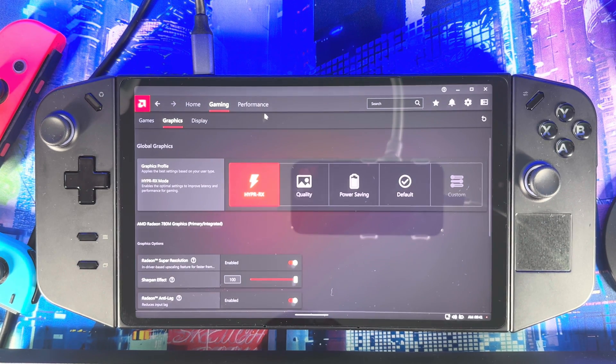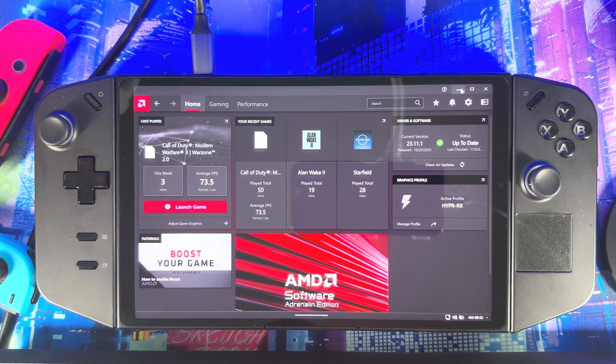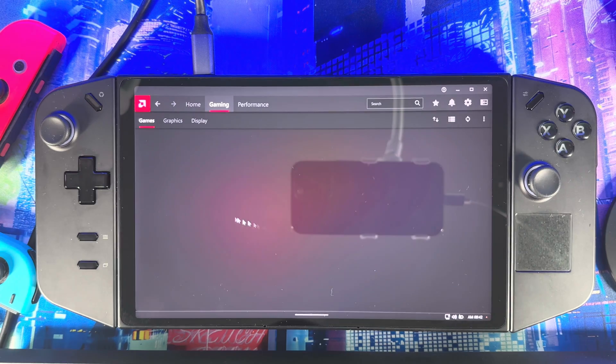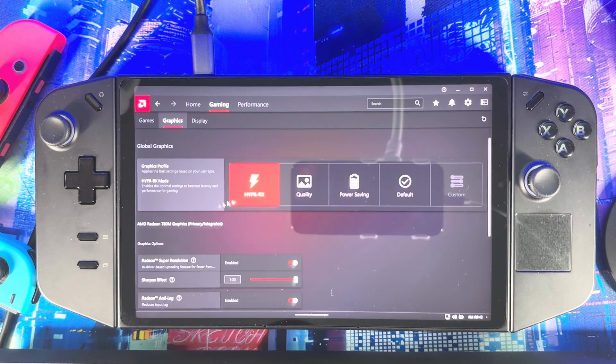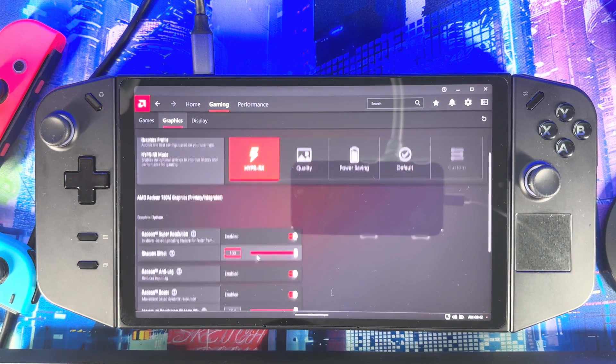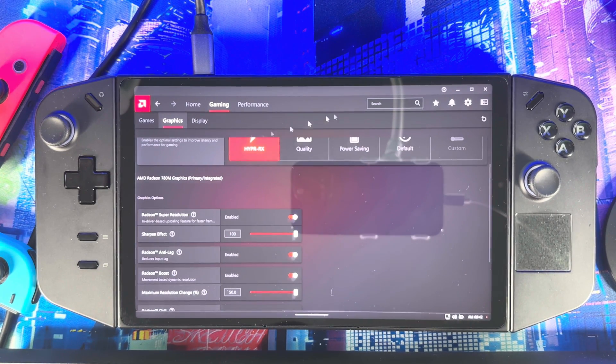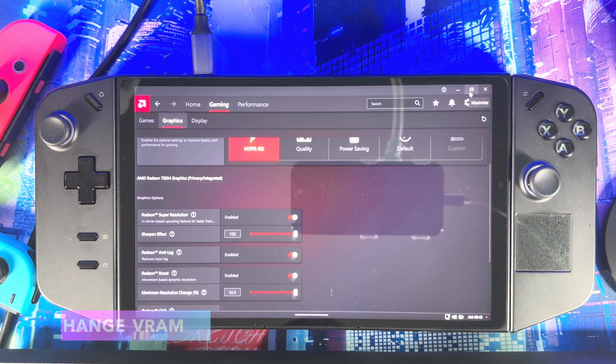Then you could turn on Radiant Anti-Lag—that helps you with lag—and Radiant Boost and minimum resolution change. That's the main thing I want you guys to do. If you're playing any games, this will boost your experience and give you a better vibe while you're playing, better immersion.